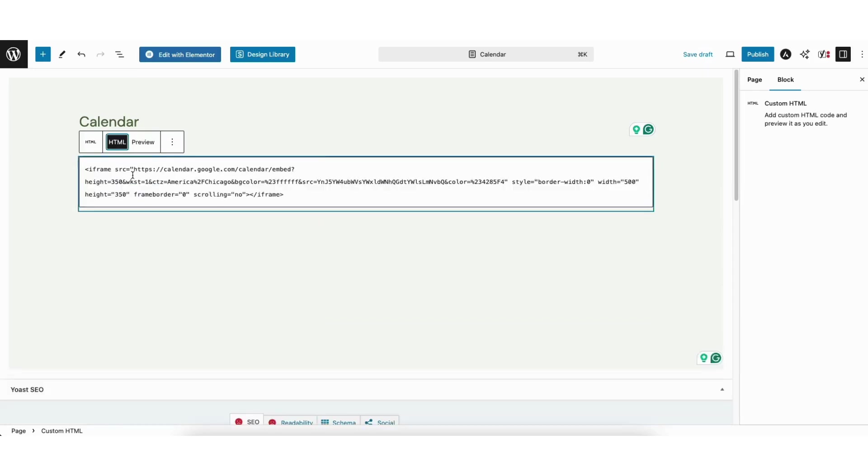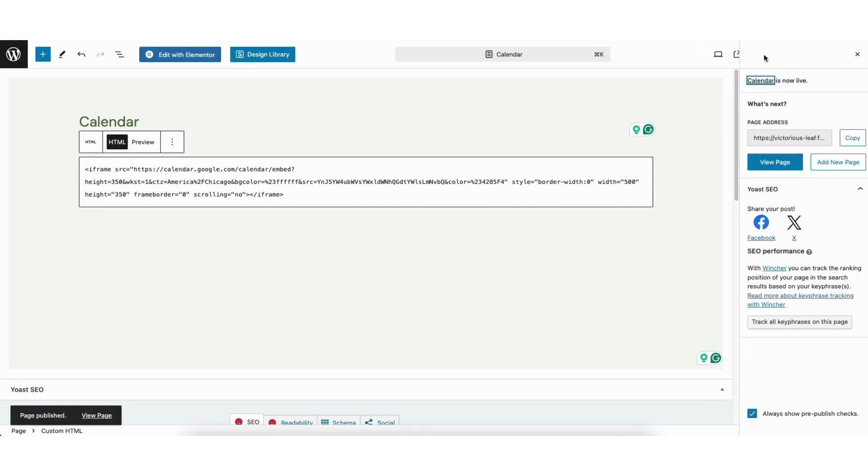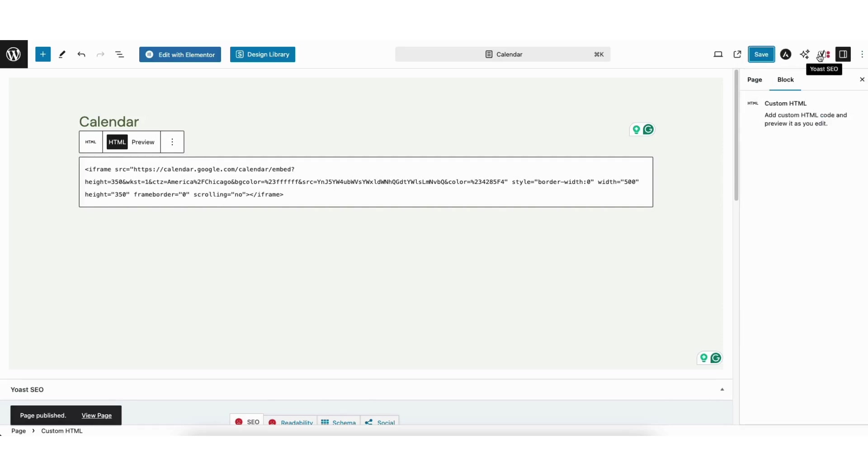I'll click the publish button up at the top. If you're on an existing page you have, click the save button to save your changes.